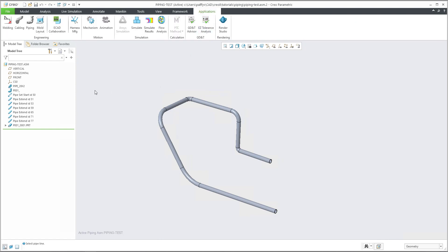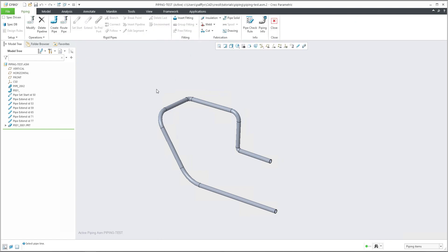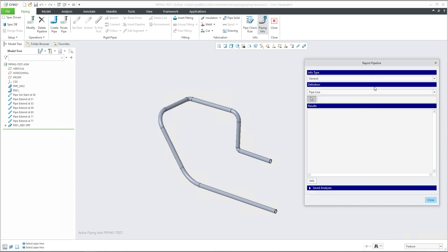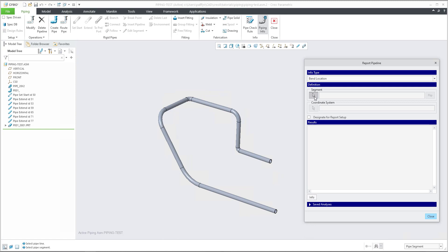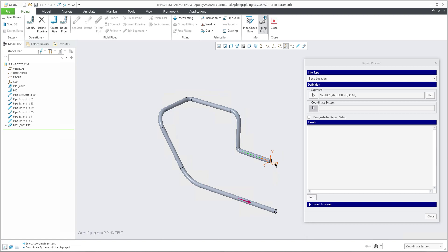If I select the application and piping, and you have created the pipes before, you are able to select the piping info and the system will show you the report pipeline information window. Over here the info type is set to general, but we would like to directly focus on the band location. So I am able to select band location, and the system requires that you select a segment from the pipe. Then the system asks you for the coordinate system, so you are able to select the coordinate system.